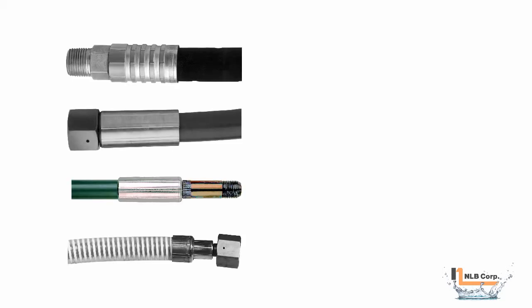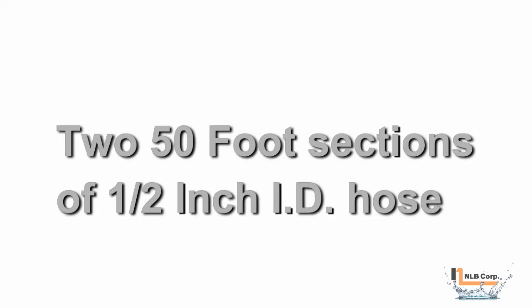To establish our actual operating pressure at the nozzle, we need to know what type of hose and how much we're going to be using. In this example, let's say that we will be using two 50-foot sections of hose with an inner diameter of 1.5 inch.